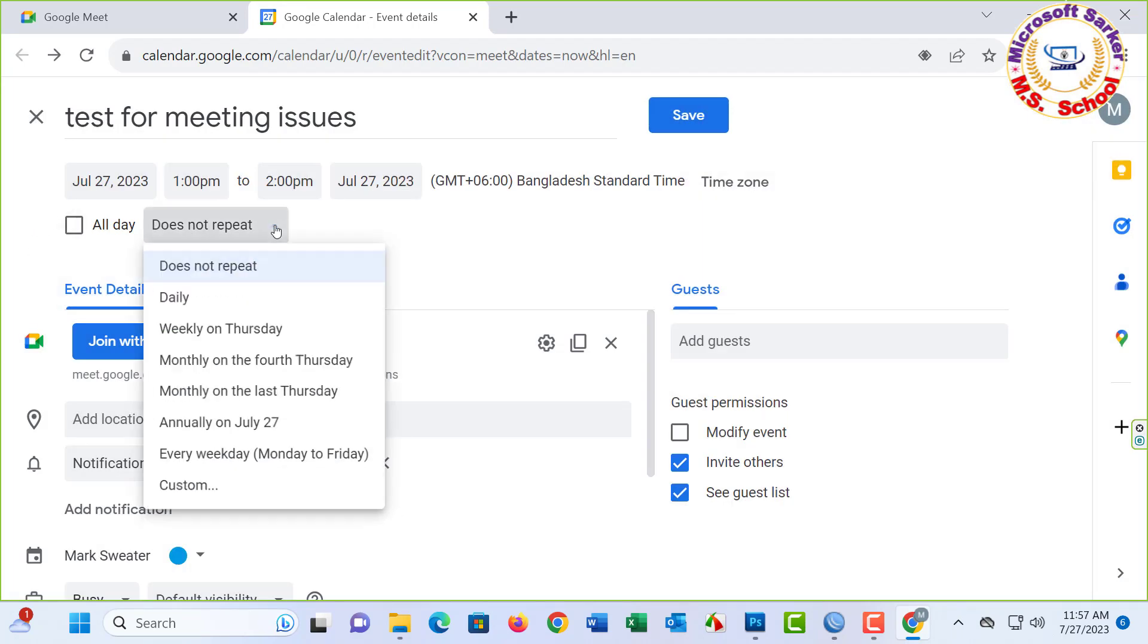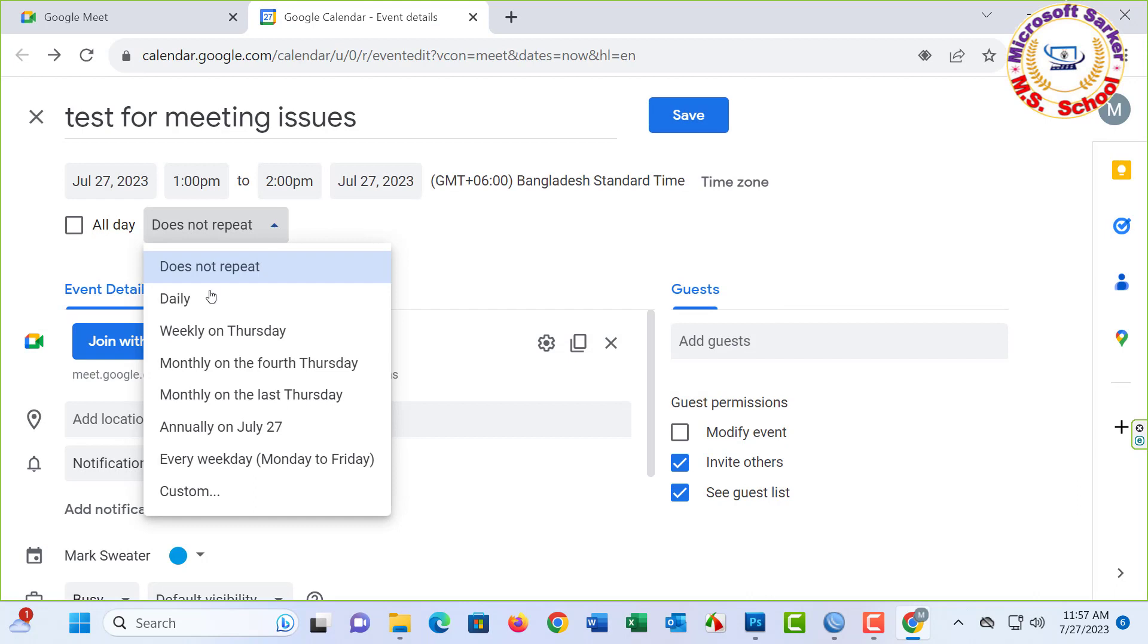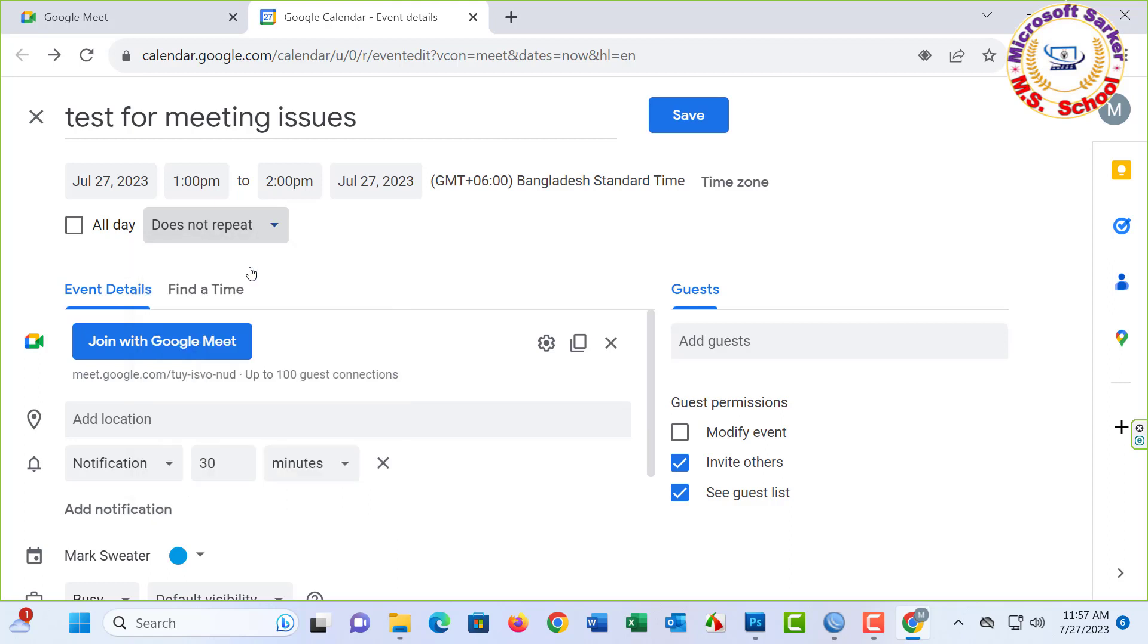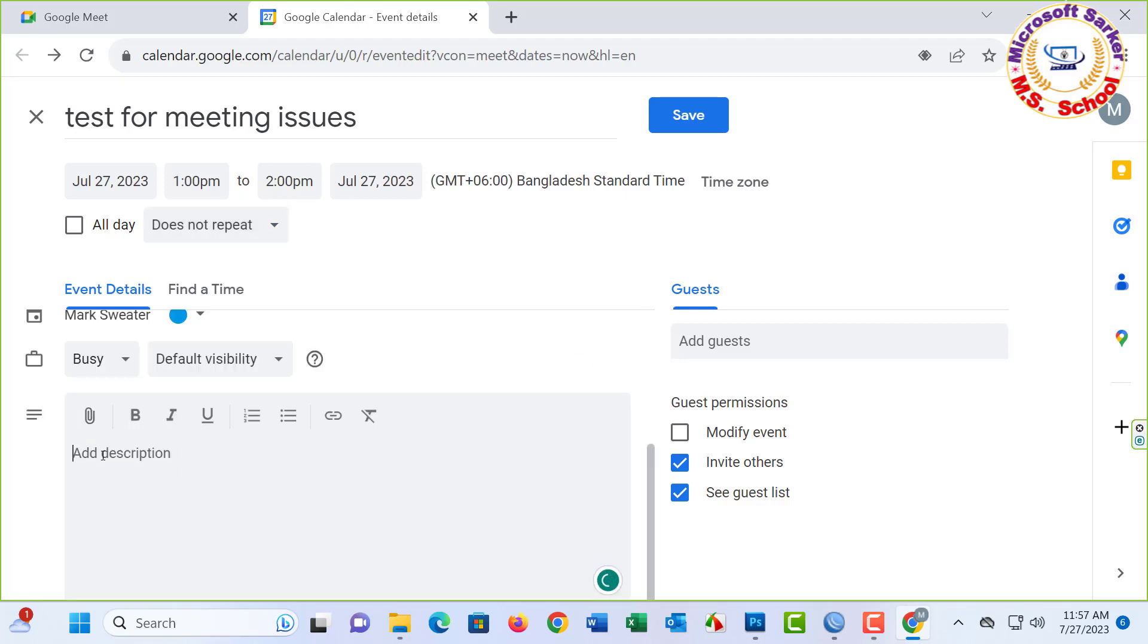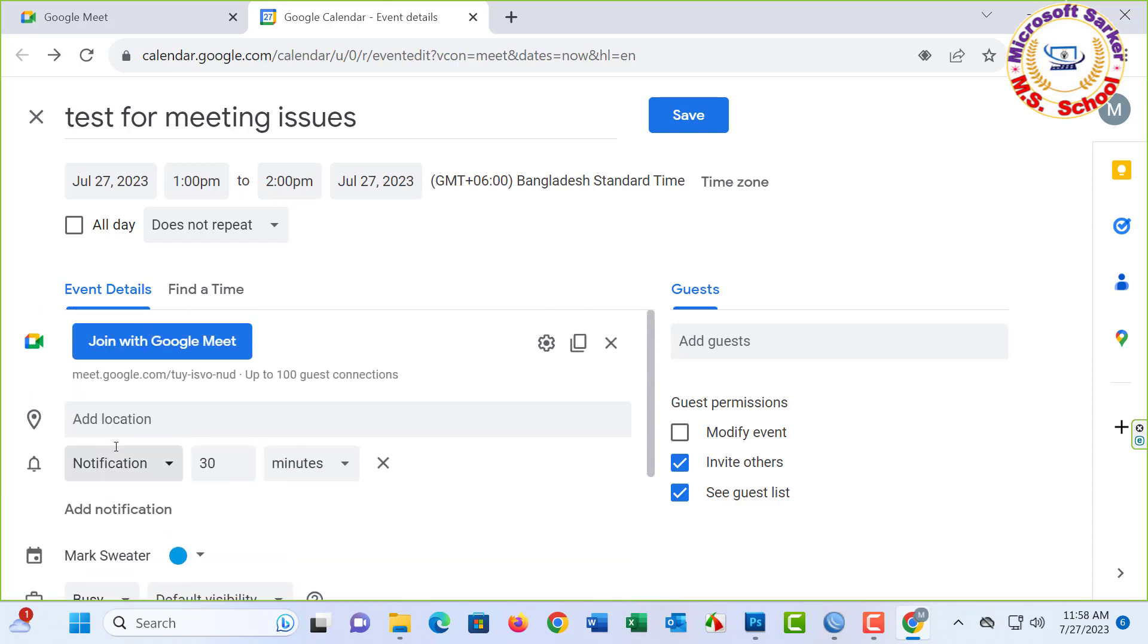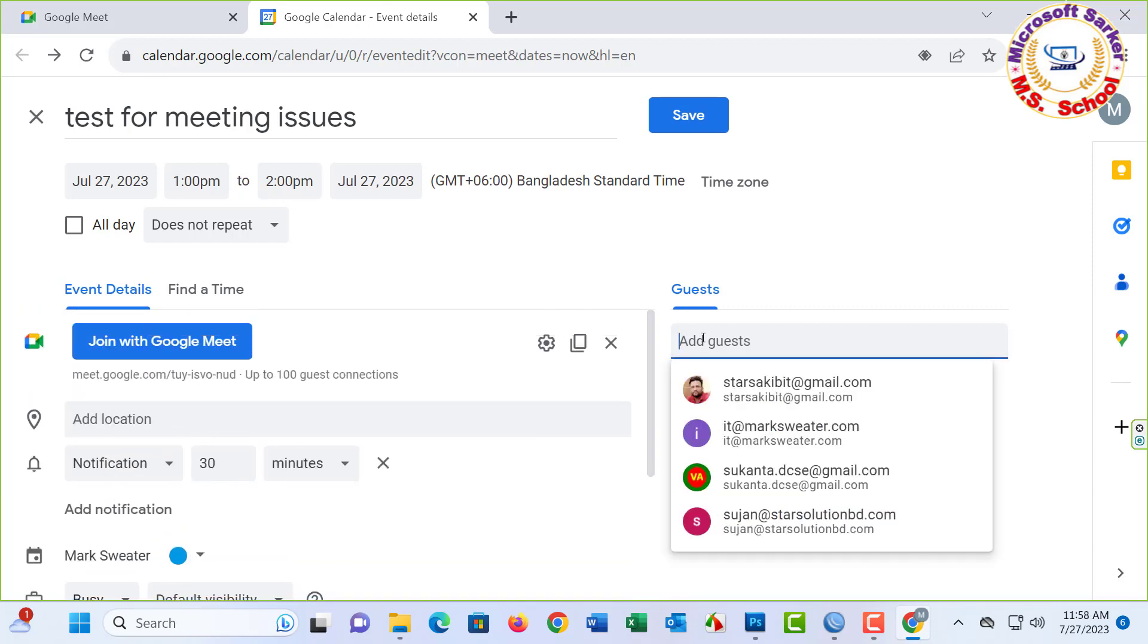Click here. Daily, weekly, monthly, customize, not repeat. Click. Just one time for my meeting, so not repeat. Add description—that means meeting agenda, issue details. On the right, add guest, invite.